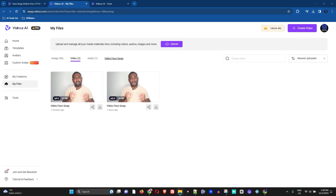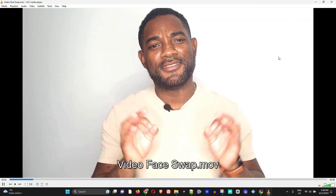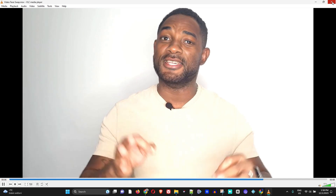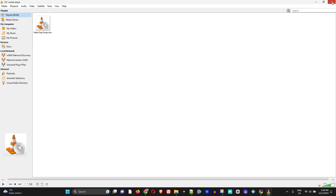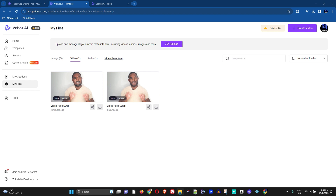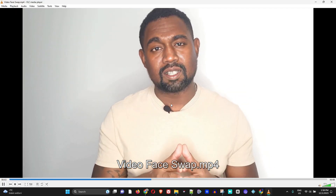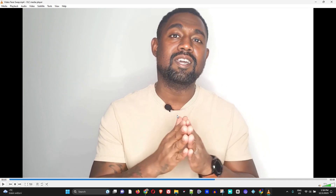Let me play the first video — me looking like Will Smith. Now I'll play the next video showing me looking like Kanye West. The drawback I noticed is that you don't get the same high-quality video output as the original. You can see the video of me looking like Kanye is a bit dull compared to the original.